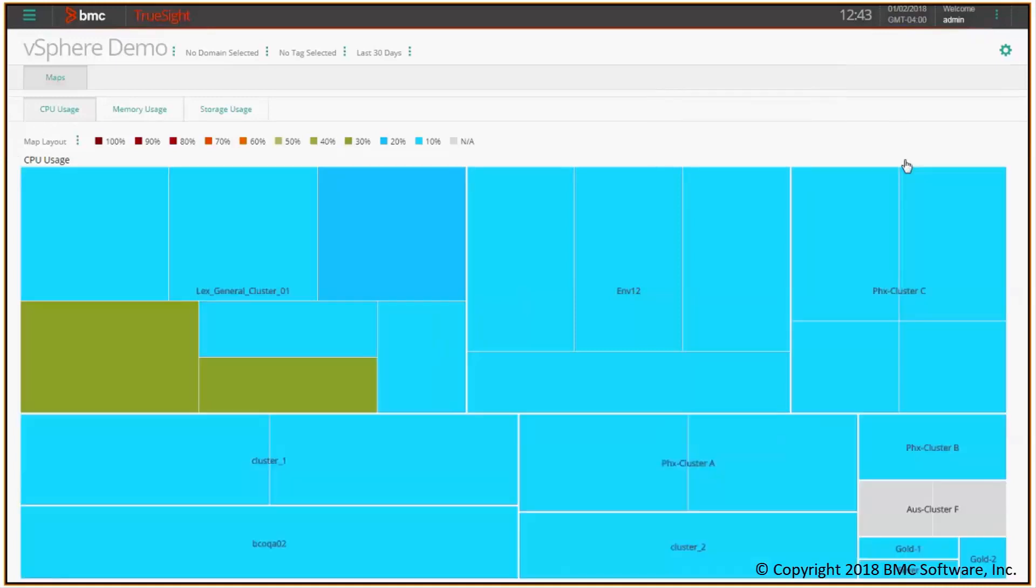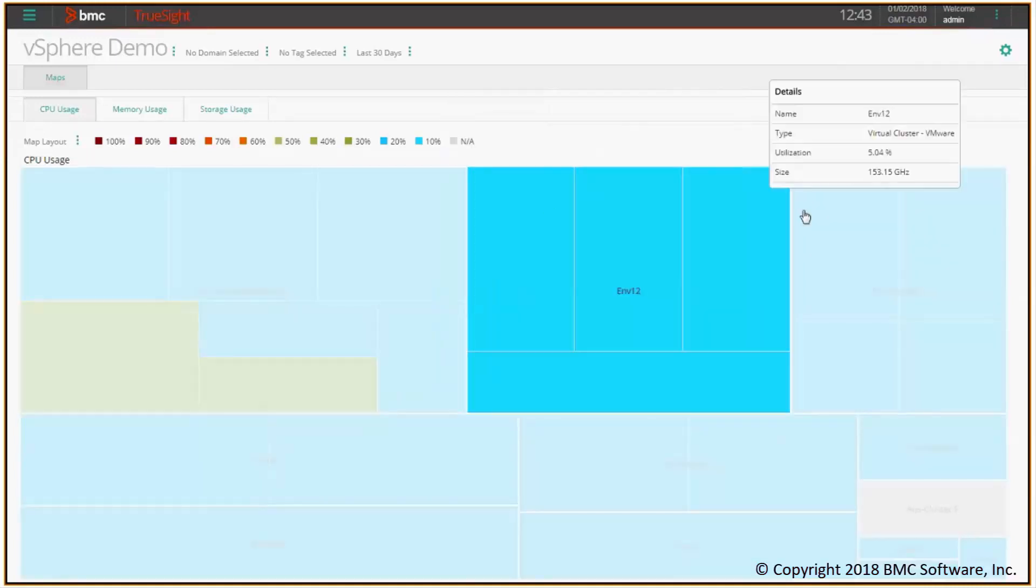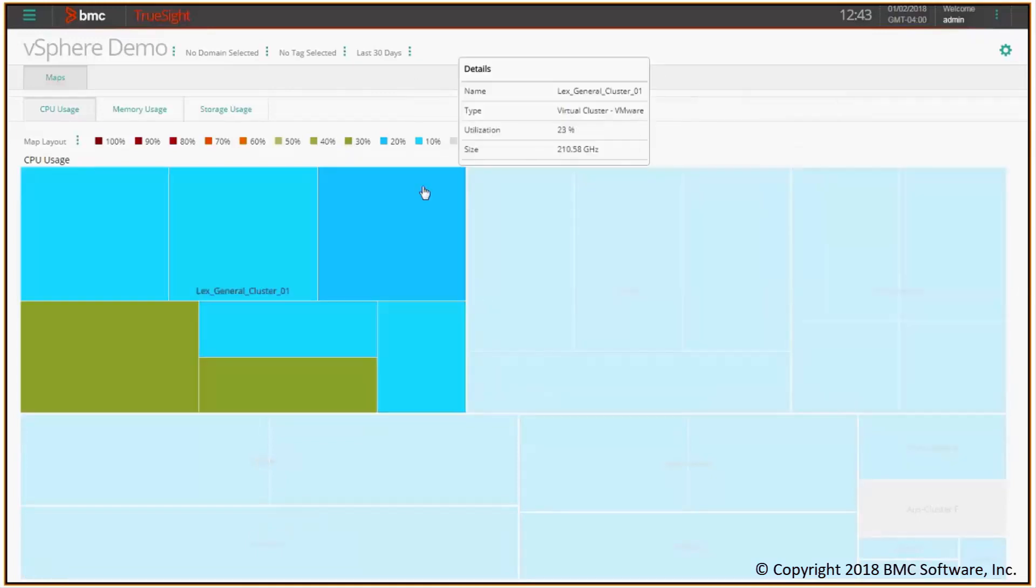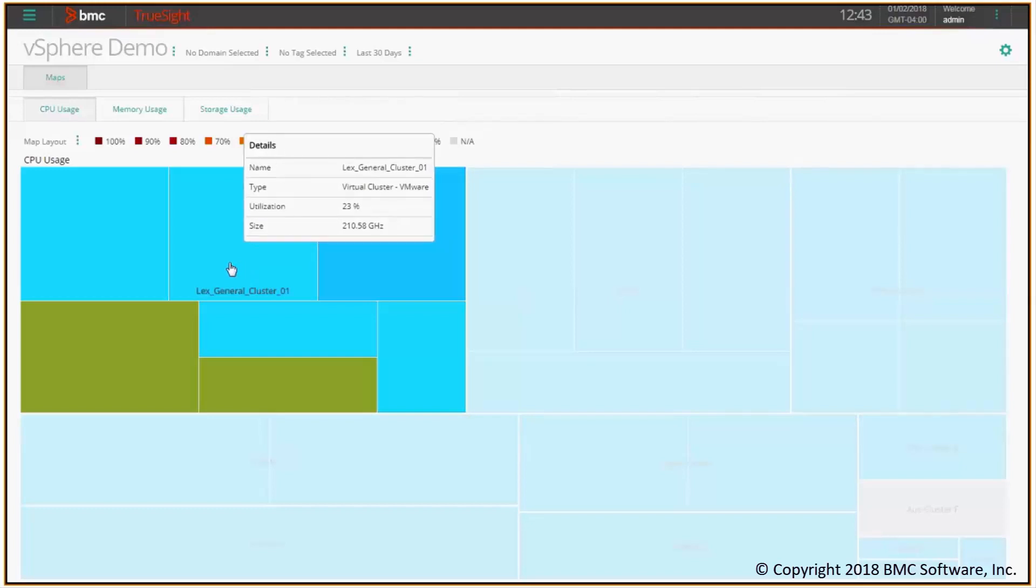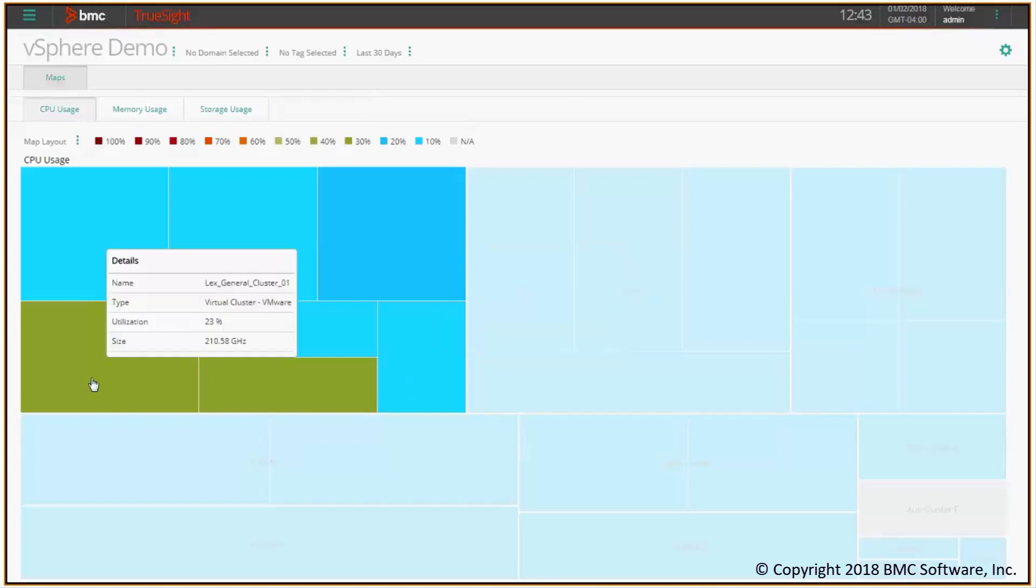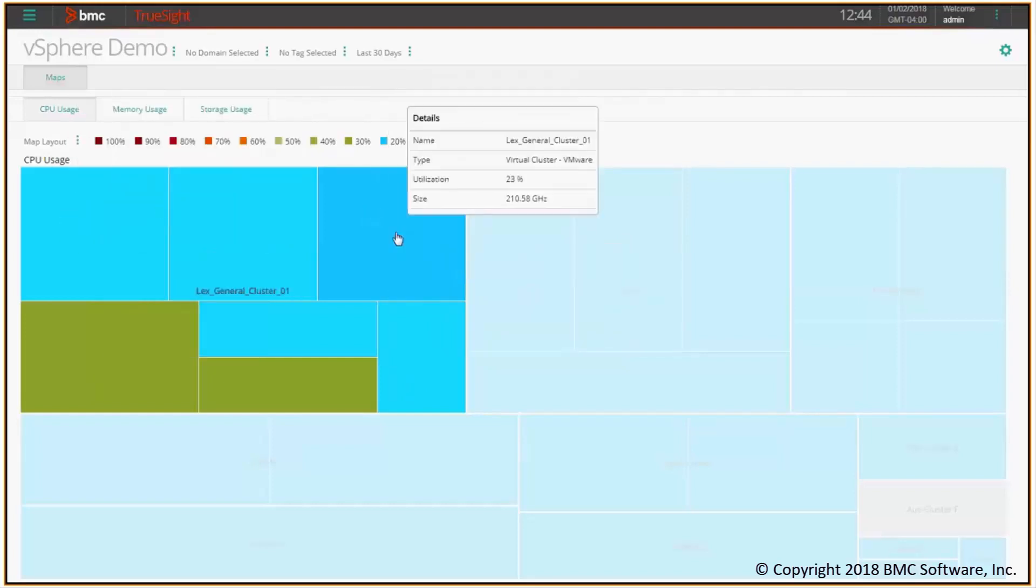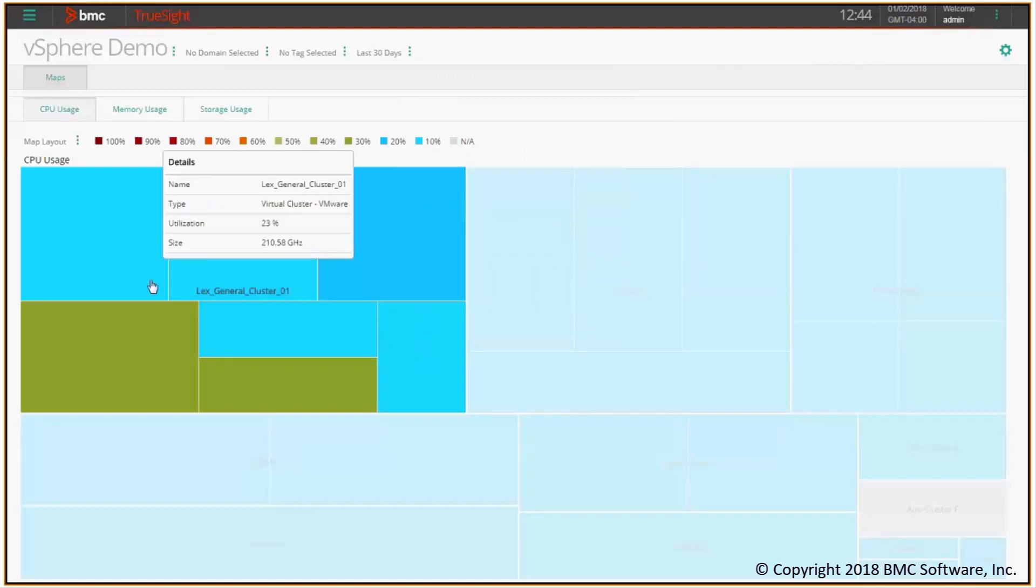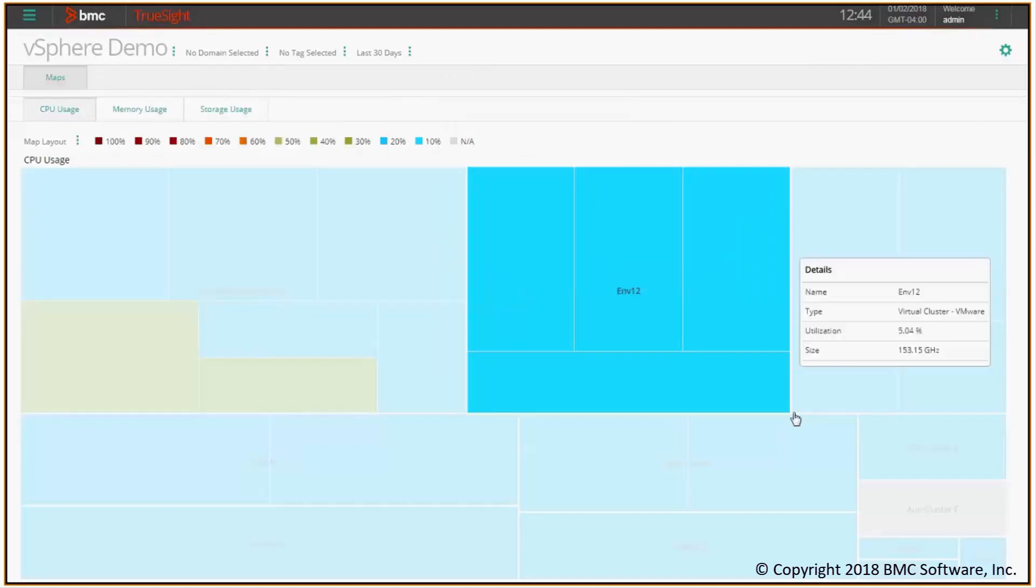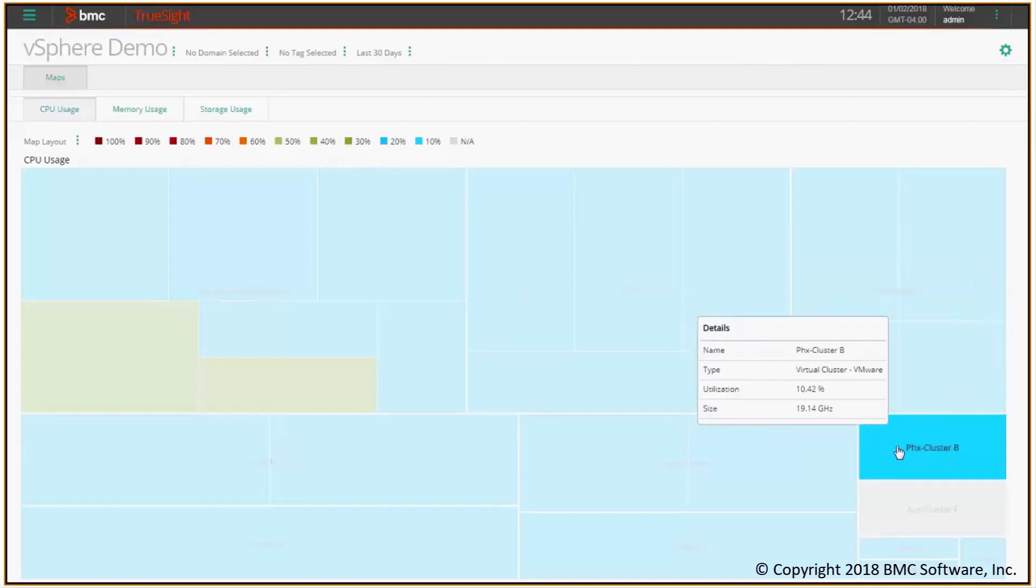This is the tree map for CPU usage and each of the big squares you see here represent a cluster. I can hover over the cluster and see the details like the name, the type, the utilization in terms of the resource I'm looking at, in this case CPU, and the size. By the way, the size of the square you see here is directly proportional to the size of the CPU of this cluster. So this is a big one in terms of CPU while, for instance, this is a smaller one. This is just 19 gigs of CPU.